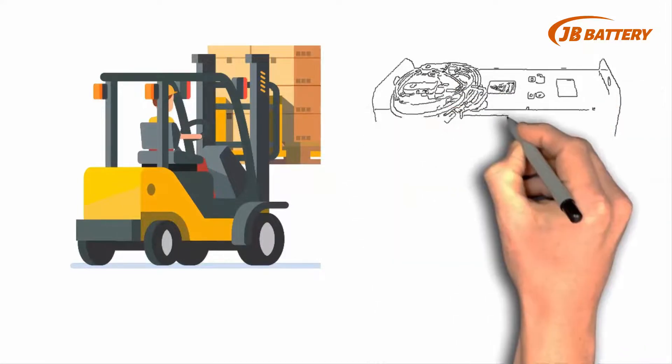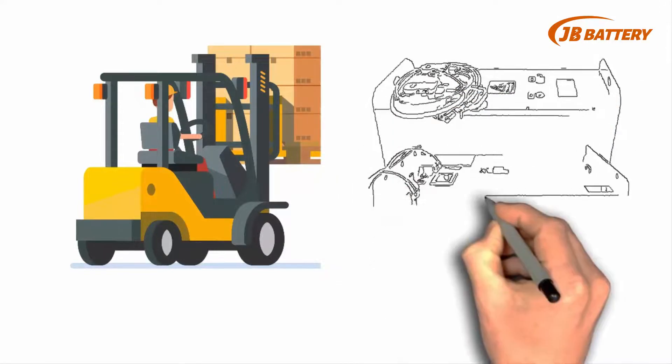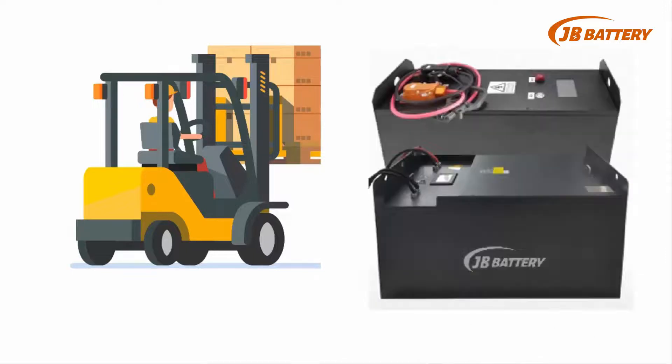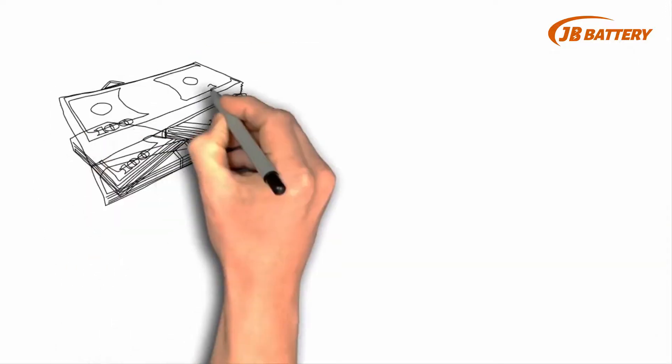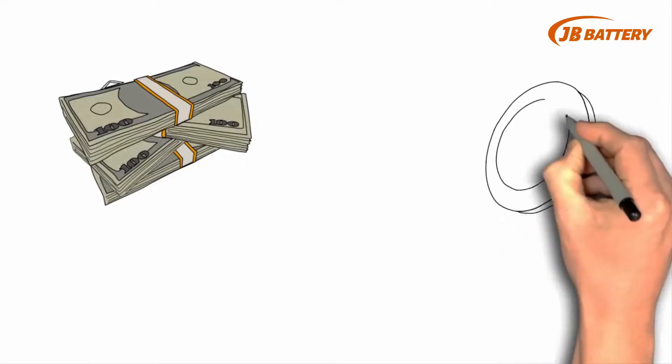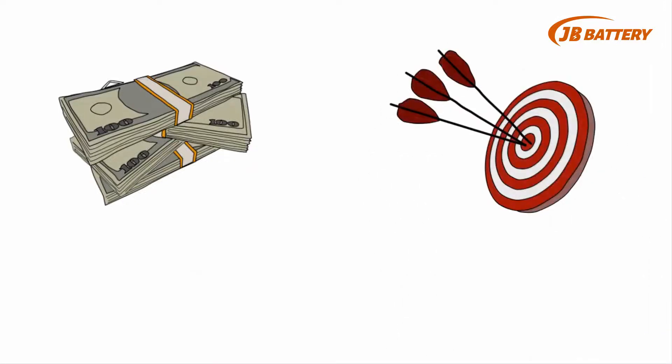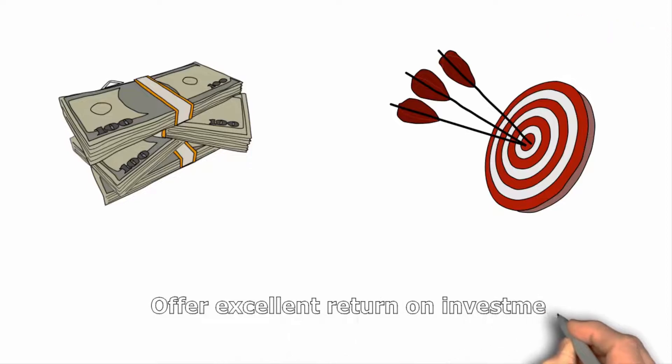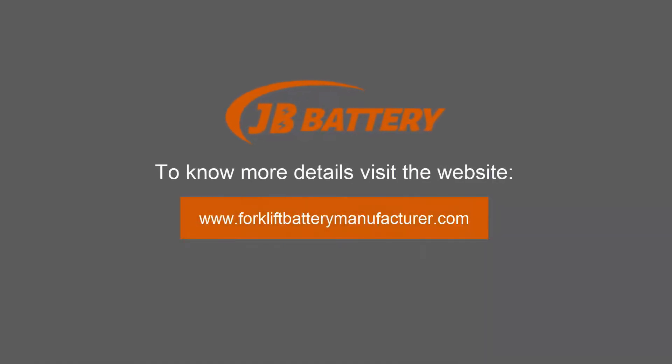Our battery packs are energy efficient, productive, safe, reliable, and adaptable. JB Battery provides a wide variety of efficiency advantages that can offer excellent return on investment. To know more details, visit the website.